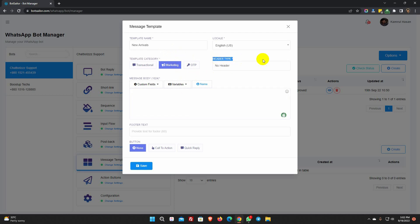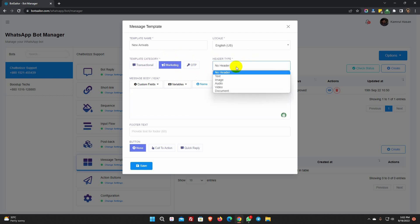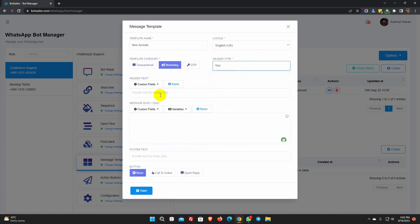Then we have a header. Let's select a header type from the list. If we select text, we will get a text field to add text. However, if we choose an image or another kind, we must include the image or whatever it is when using this template. For now I am selecting text. We can use custom field data and the name of the user on the header text if we want.